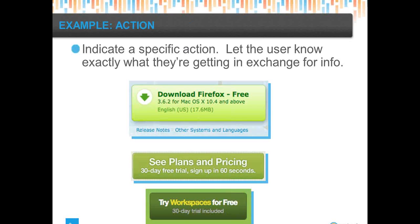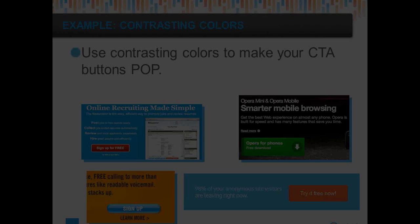Indicate a specific action. You want an equitable exchange — what is the visitor going to get? They're giving you their email address, telephone number, company name — but what do they get in return? The Firefox download call to action is a good example: you're downloading this specific version, it's free, here's the file size, it's in English. Another example: 'see plans and pricing' — you can sign up in 60 seconds. That tells people exactly what they're going to get.